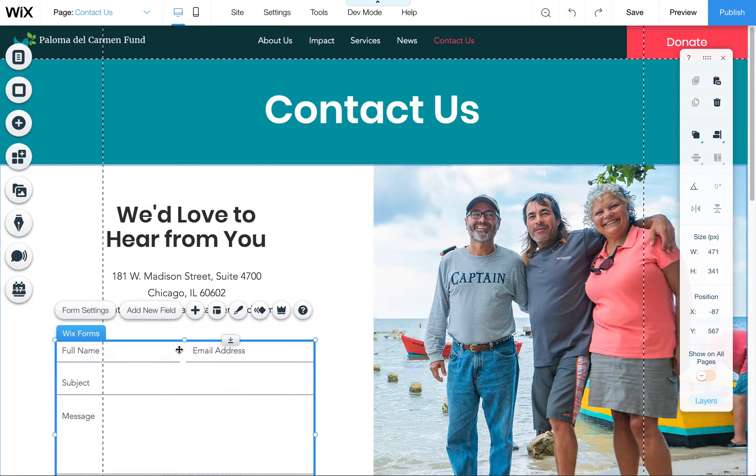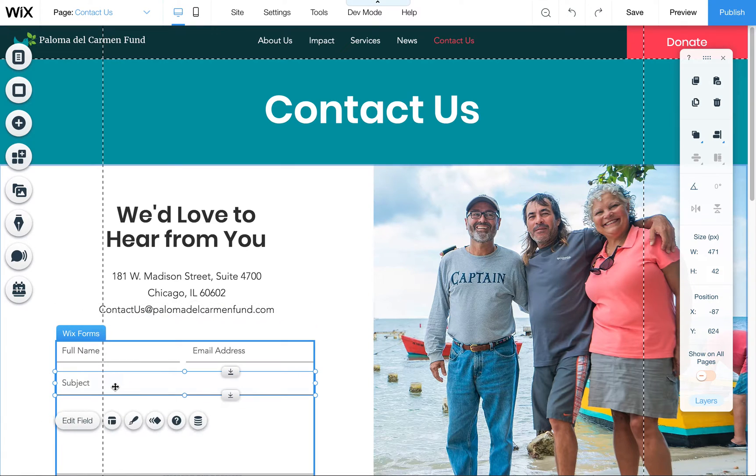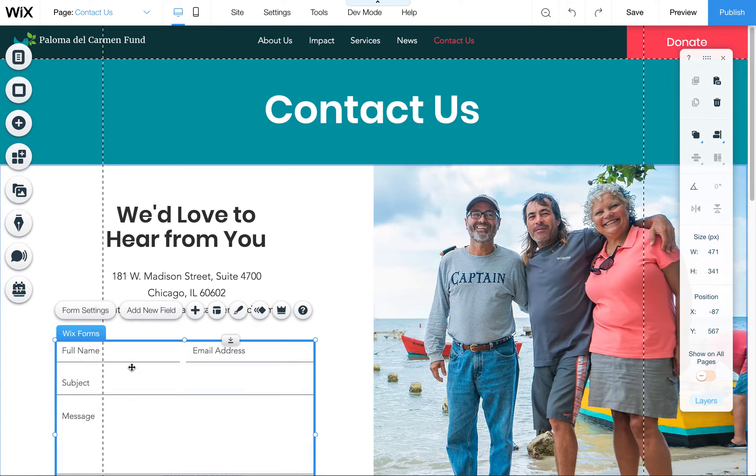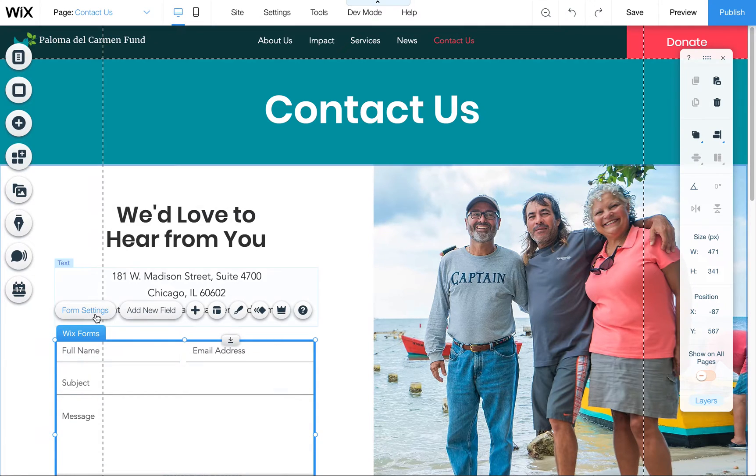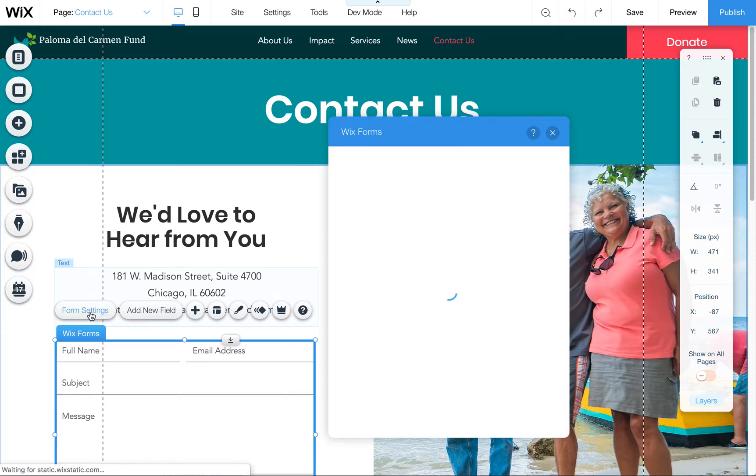Make sure you're clicking on the main form. Sometimes if you click on the field, you'll see this little edit field comes up. So click somewhere between those boxes and then you'll get this form settings setup.